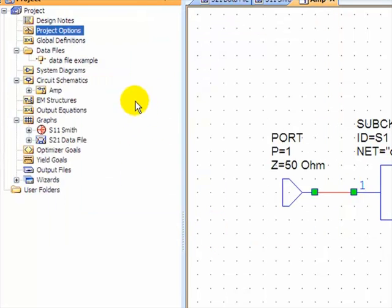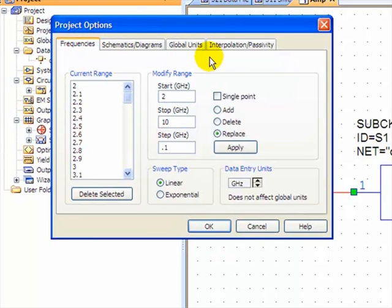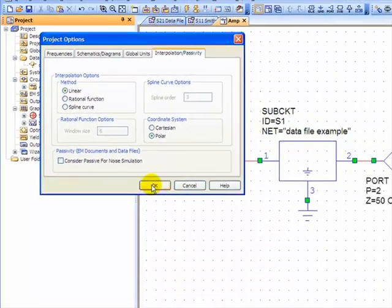Oh, and I forgot that I wanted to change the coordinate system. Over here in interpolation passivity, change it to polar. Now we're OK.